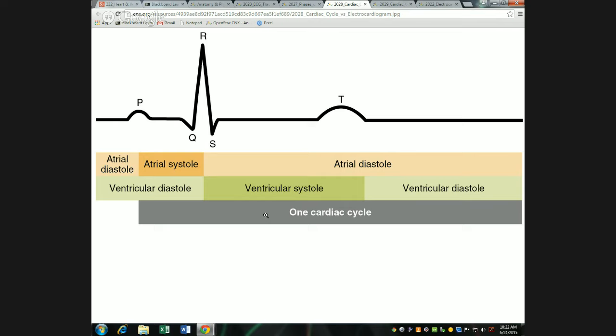Atrial cell action potentials last about 100 milliseconds. They last a long time — instead of the couple of milliseconds of typical action potentials — because after hitting their peak, they stay depolarized due to calcium entering the cell. That keeps them depolarized, and the calcium helps sustain contraction. So contractions sustain for almost 300 milliseconds during ventricular systole. The ventricles then go into diastole — they relax and repolarize, which is what we see at the T wave.